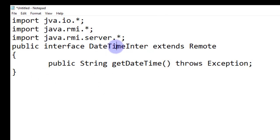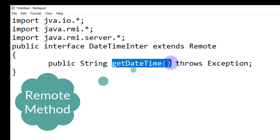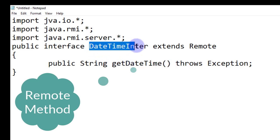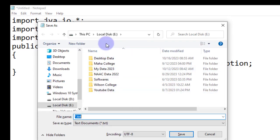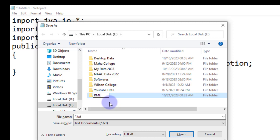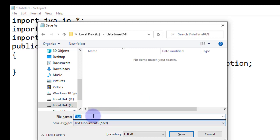Since DateTimeInter is an interface, we are creating an abstract method. An abstract method is a method terminated with a semicolon. So getDateTime is an abstract method of interface DateTimeInter. This is the first file. We save this file with the name DateTimeInter.java, creating a folder called rmi in the E drive.